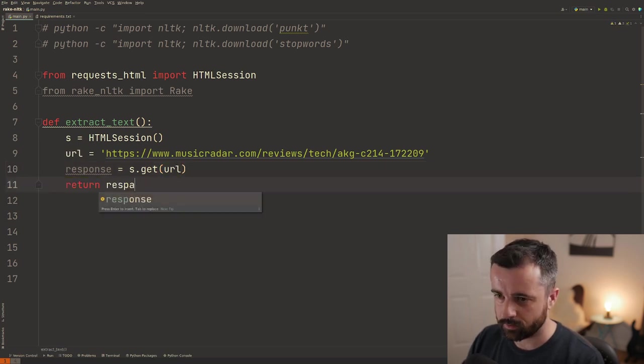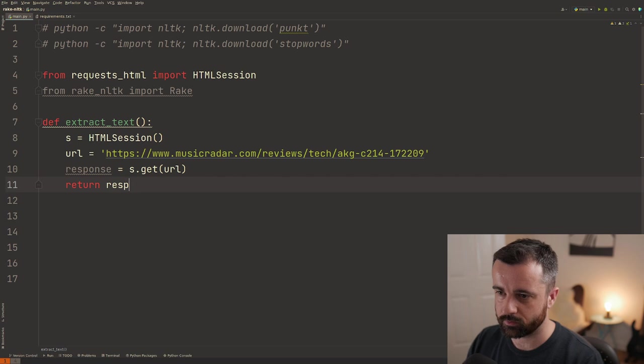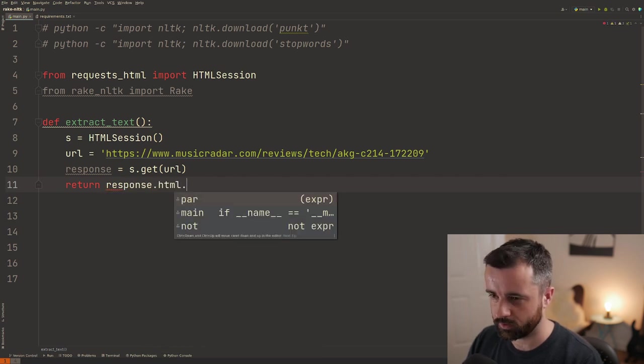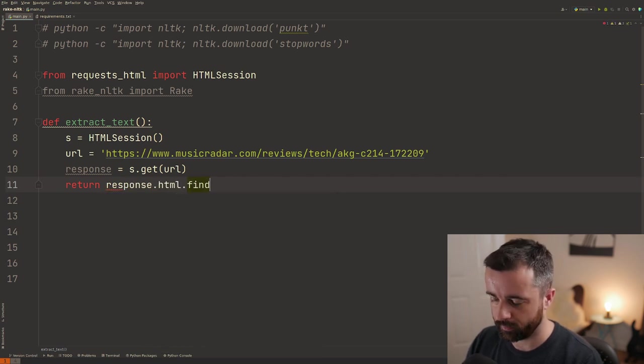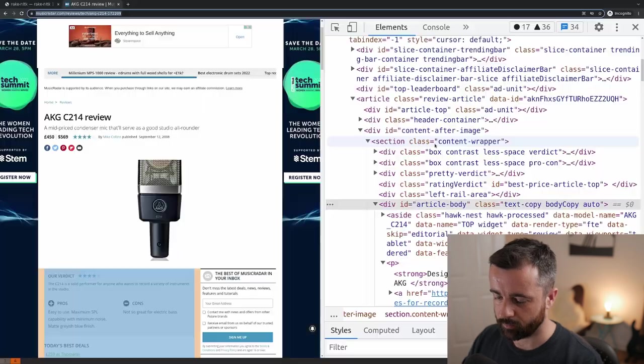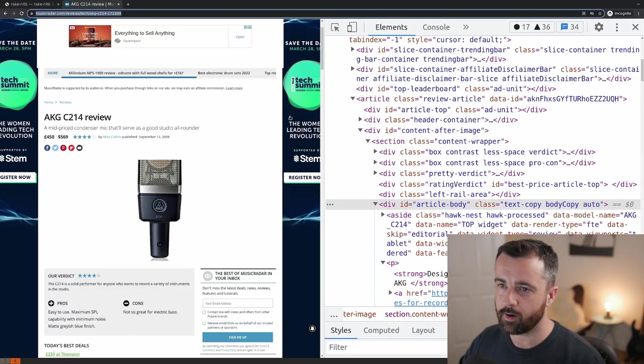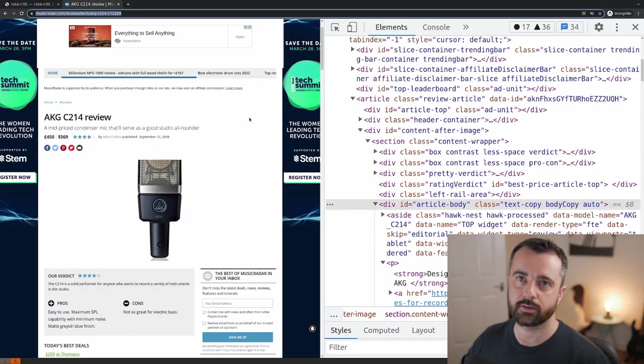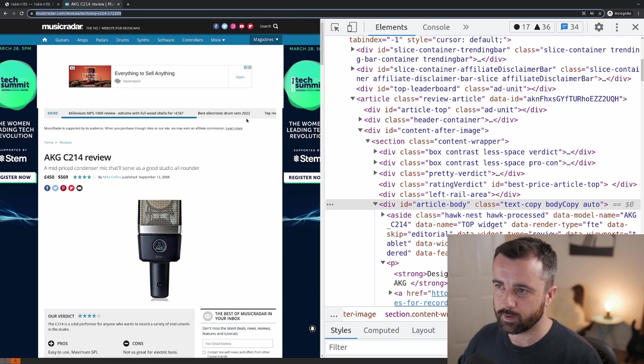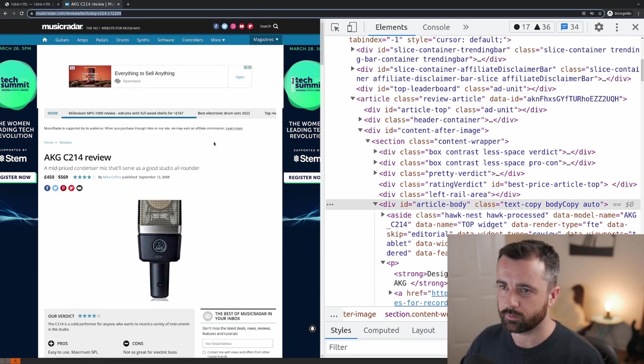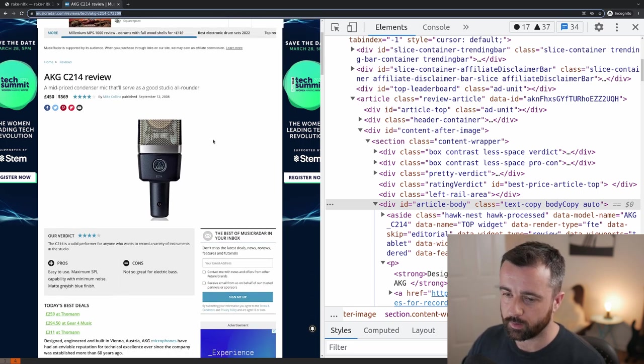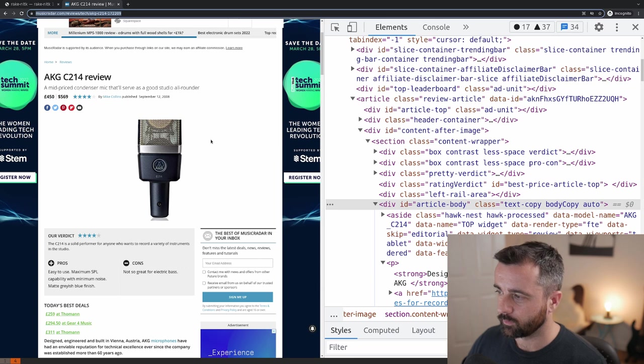We want to return out response that we got back from the server dot HTML dot find and we need to grab the actual part of the web page that has the review text. Otherwise, we'll be analyzing every piece of word on this, every word on this page and it will be no good.